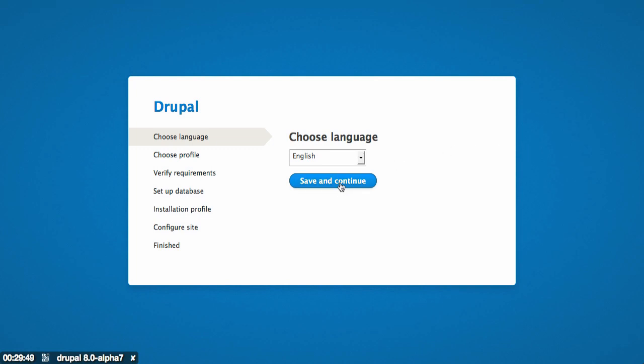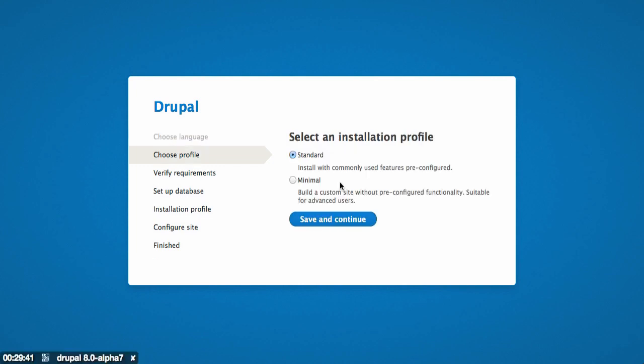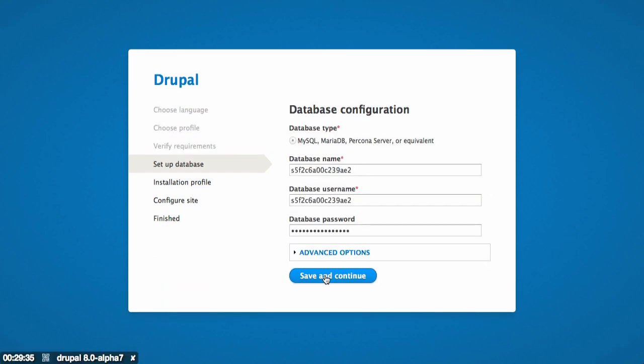We're just going to use all of the basics here. So I'll click continue or save or whatever the default is for whatever I happen to be doing. Save and continue. Save and continue. I don't think I need to remember any of this. It's the database name and username. So I'm going to click save and continue.